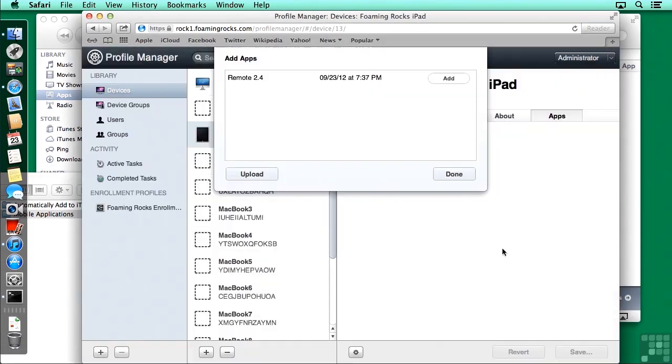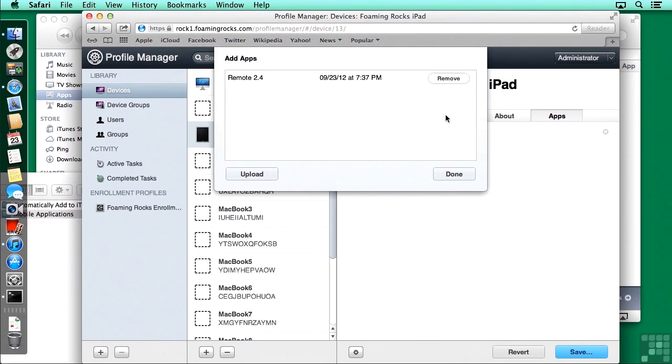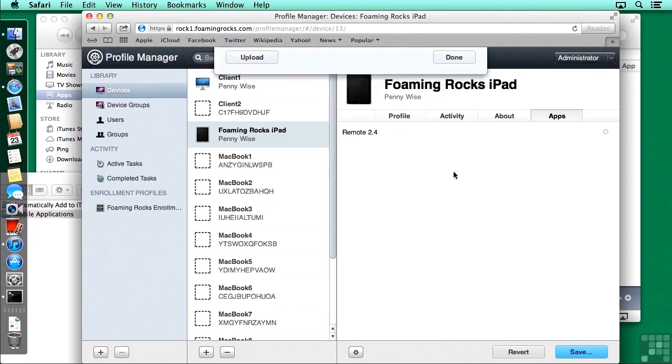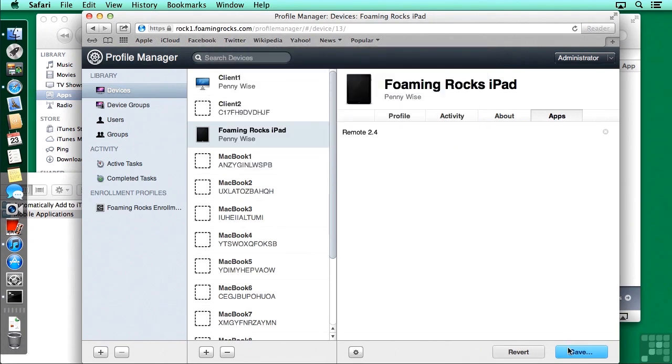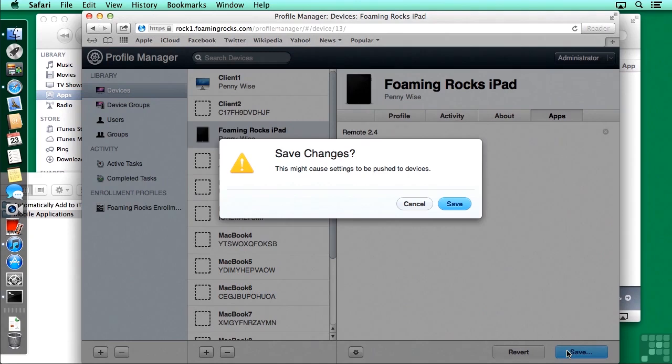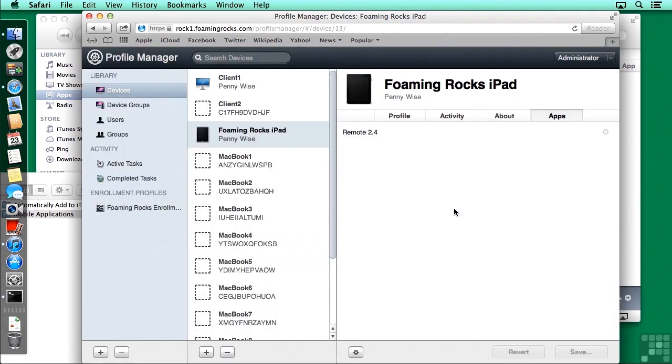It's going to take a little while to upload. When that's done, click on add, and that will add it to this particular profile for this device. And then when I click save, it's going to push this out to the device.